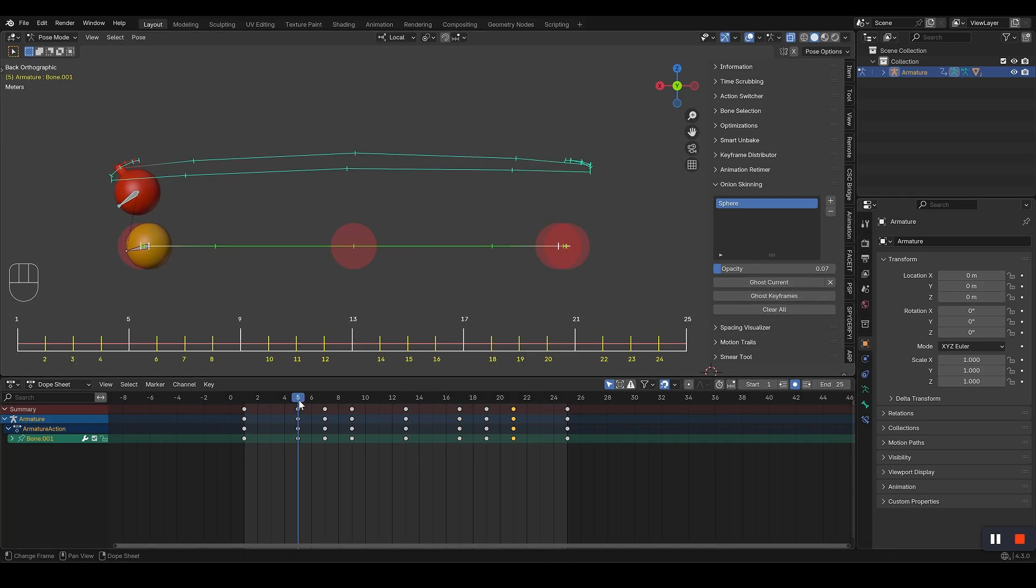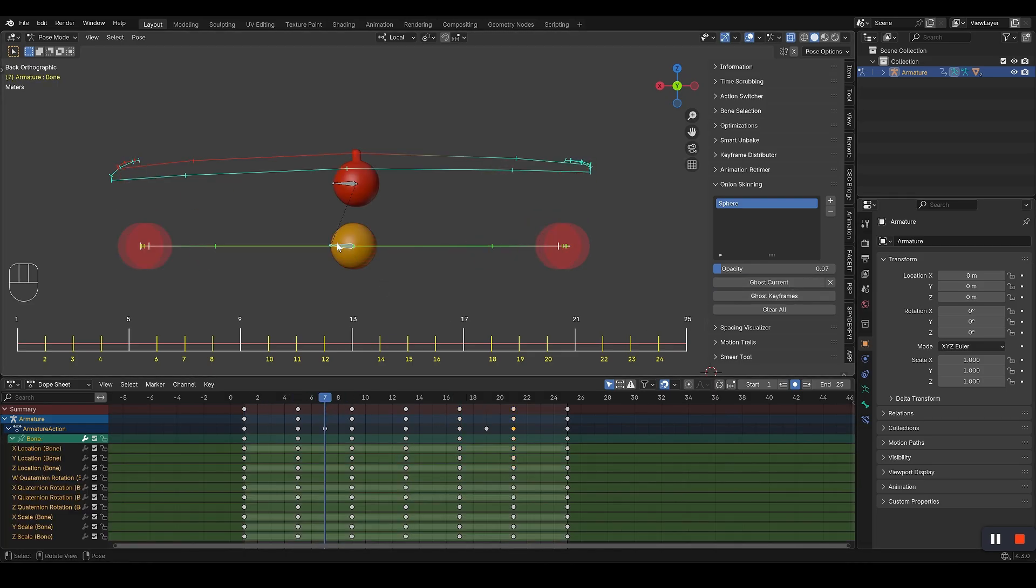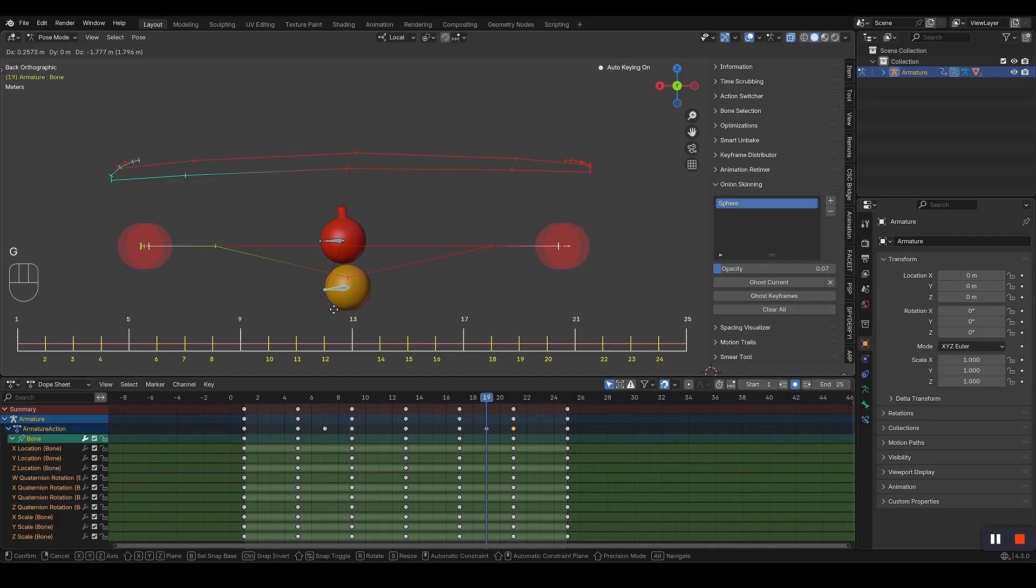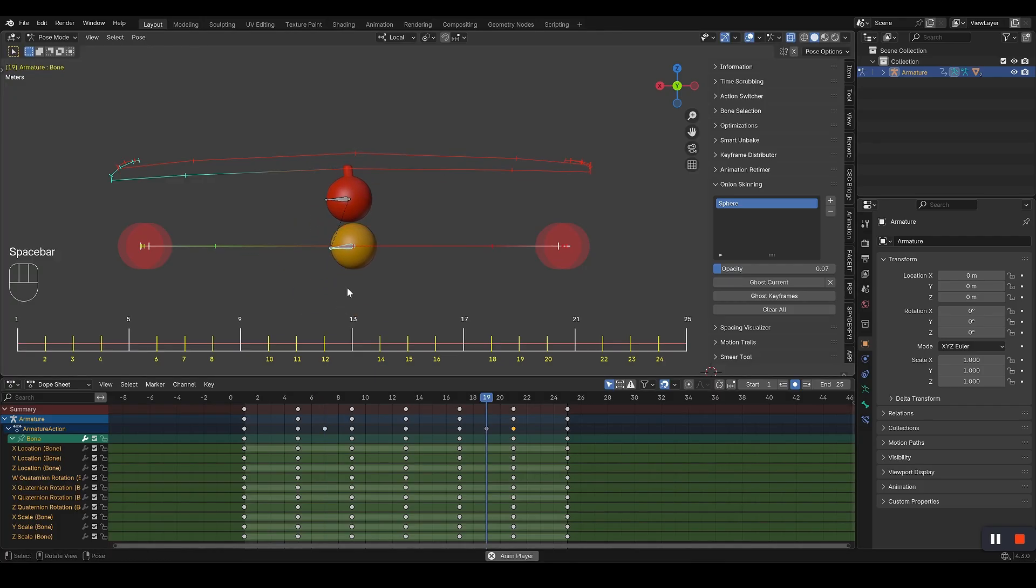You can adjust the opacity, control exactly which objects to show, and clear them whenever you want. Complete control.